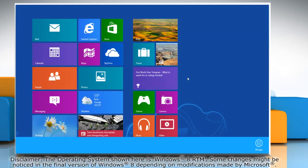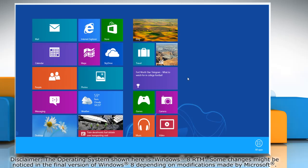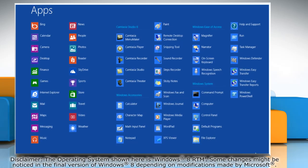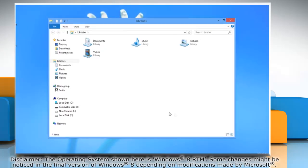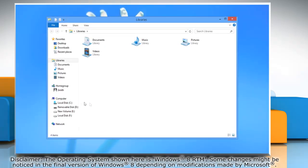Right-click on a blank area of the Start screen and then click All Apps on the menu bar that appears at the bottom. Under Windows System, click on File Explorer to access it.